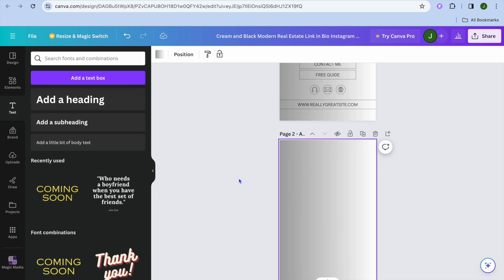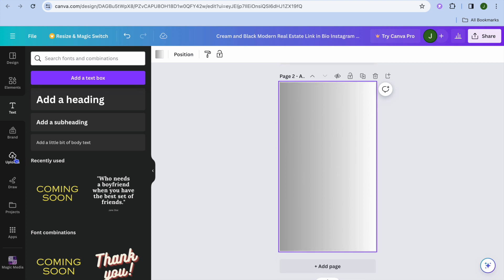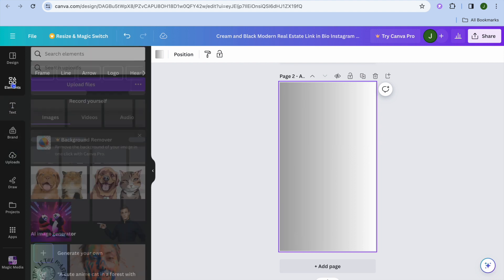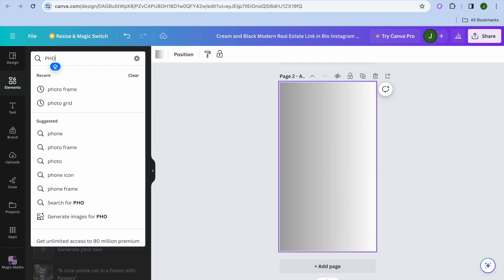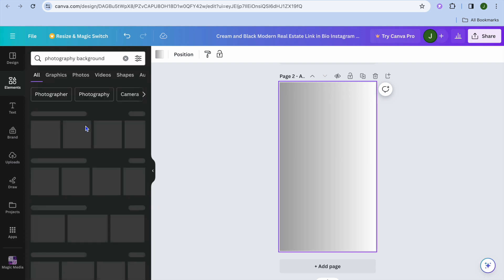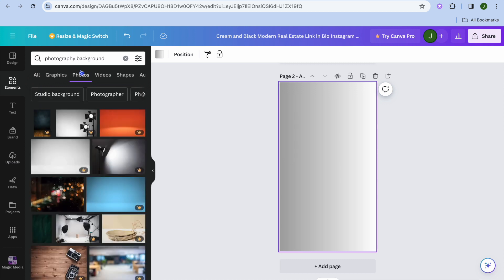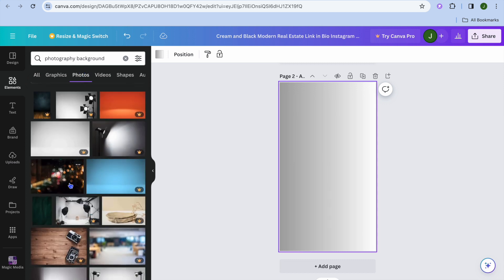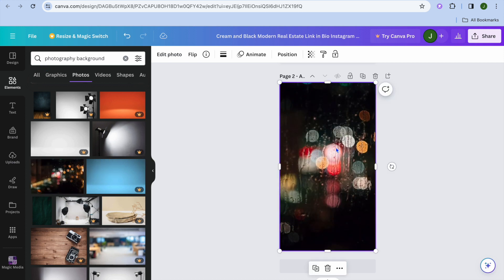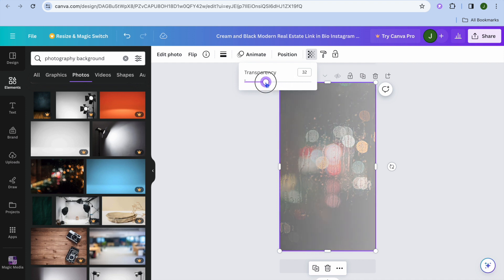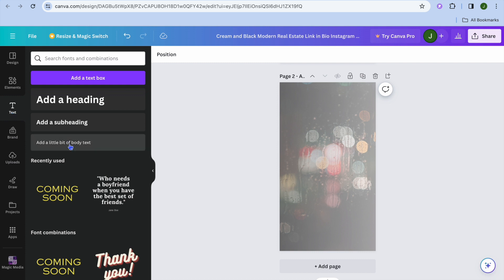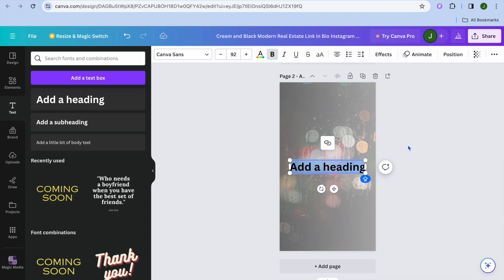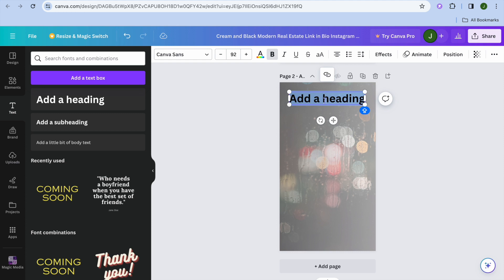If you would like to change the background of the new page, tap on 'Uploads' to upload a picture, or tap on 'Elements' and search for something relevant — for example, 'photography background.' Once you find one you like, drag and place it. If it looks too loud, tap on 'Transparency' and fade it to get a softer look.